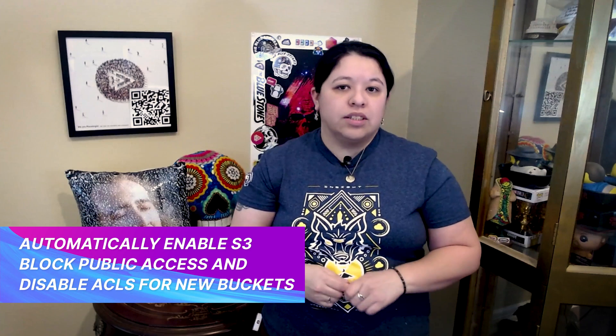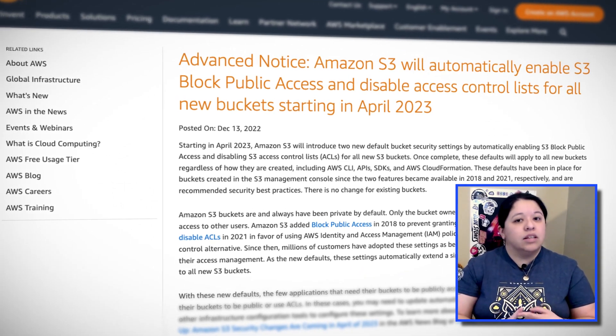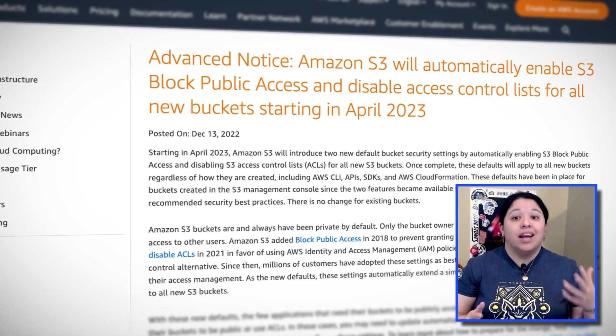Amazon S3, or Simple Storage Service, is Amazon's object storage solution. With every solution, there come ways to secure it. S3 has several ways to keep your buckets safe, such as blocking public access and blocking access to individual objects with ACLs, or access control lists. We got a huge heads-up from Amazon about two changes to Amazon S3 security for buckets that will be rolled out starting in April 2023. These changes include default settings for S3 block public access and ACLs.